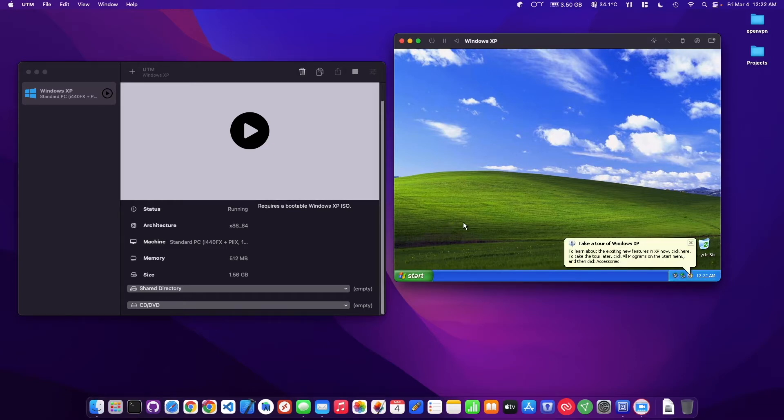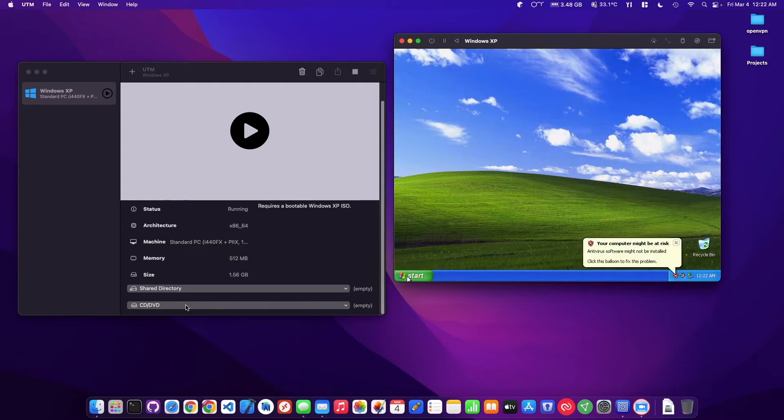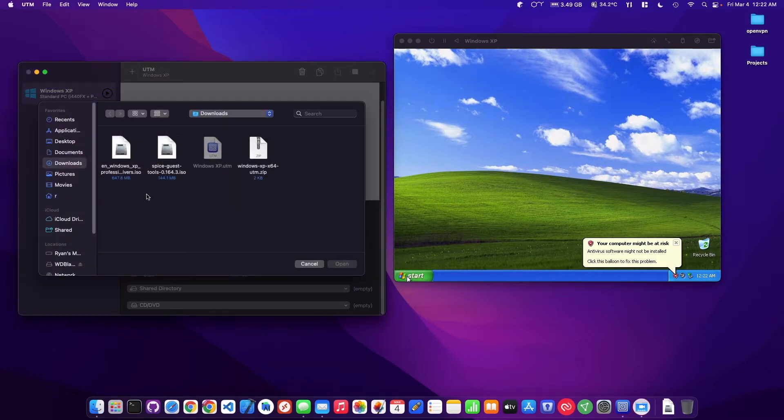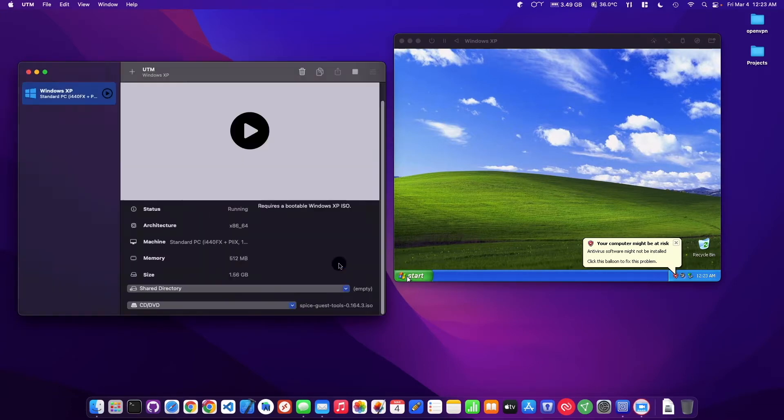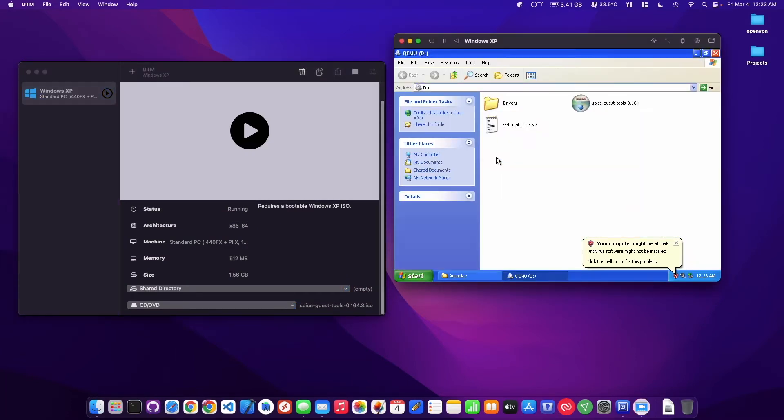So anytime you want to add an image or like a CD/DVD, just come down here to browse. And then I've got the Spice guest tools right here. So I'm just going to go ahead and pop that in and I should see a pop-up right away, which it auto-played.